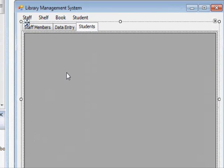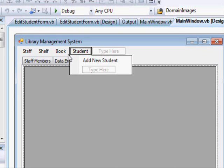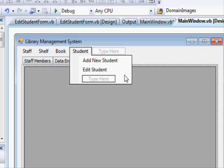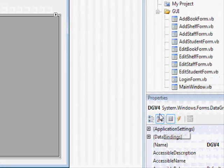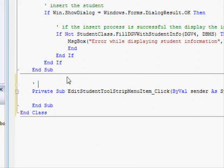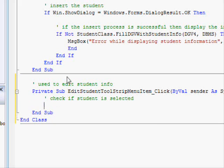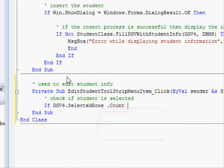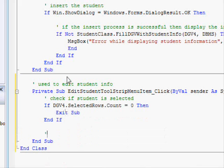In the main window, under Students, we have Add Student — let's add an Edit Student option. What we need to do is check if the DataGridView is selecting a student right now. This is DataGridView number four. We write: 'If dgv4.SelectedRows.Count = 0 Then Exit Sub'.